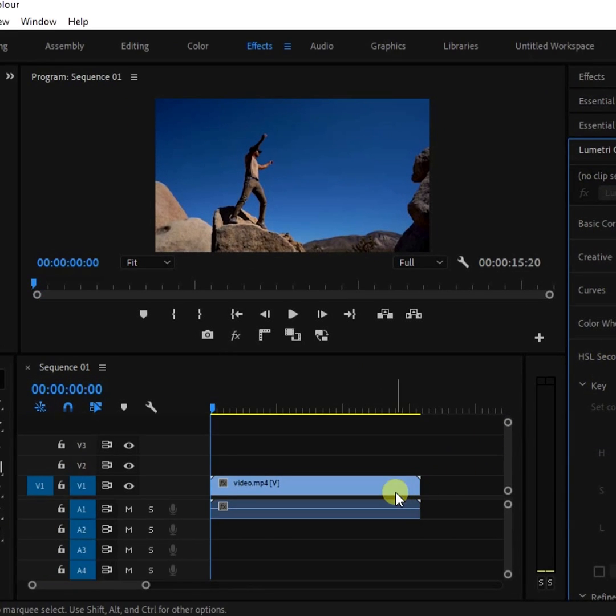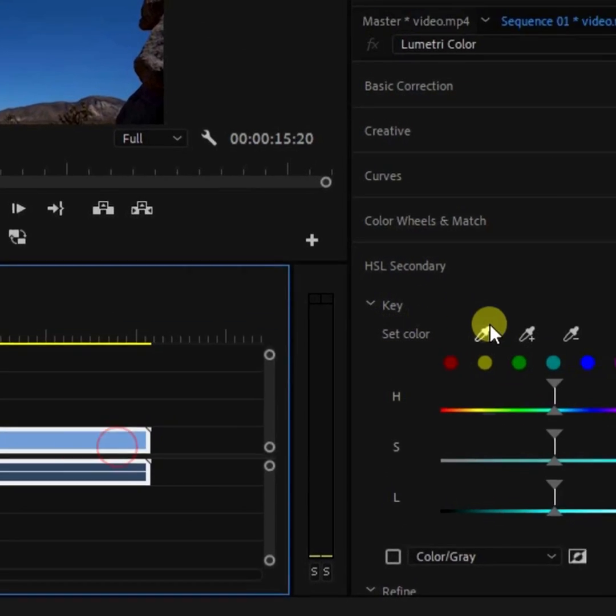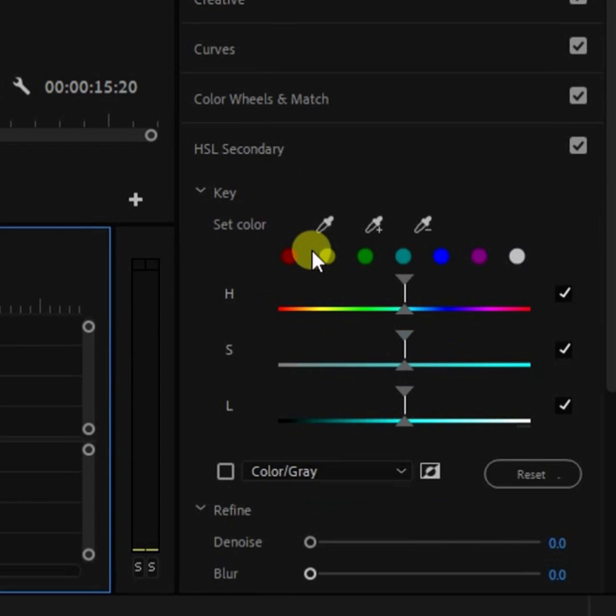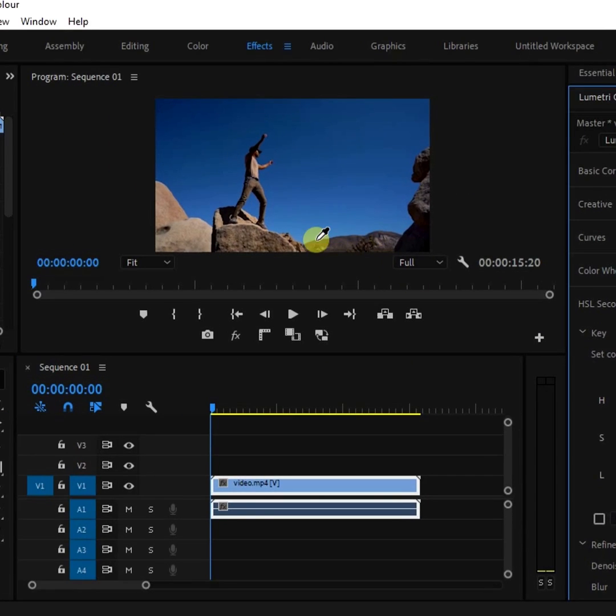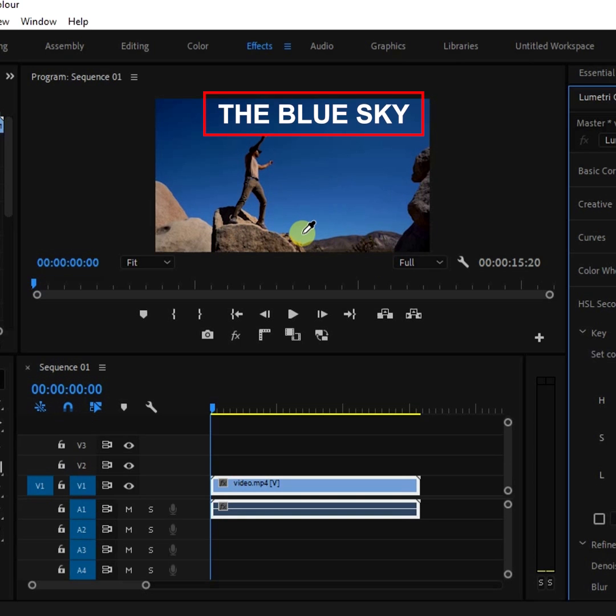Once you have selected the clip in the timeline, head over to the HSL secondary and using the eyedropper tool, make a selection of the color that you want to affect.